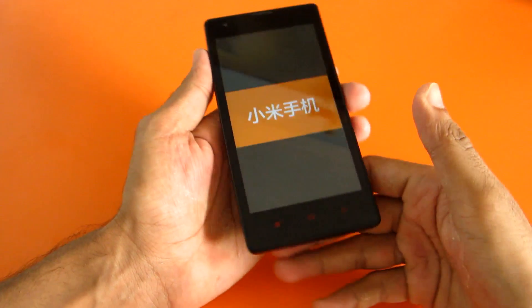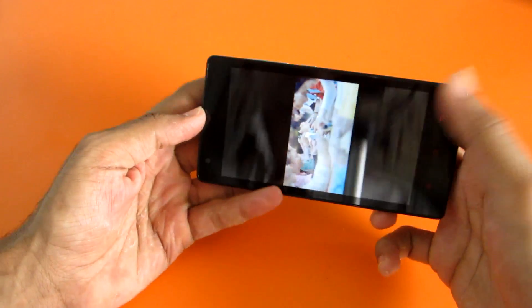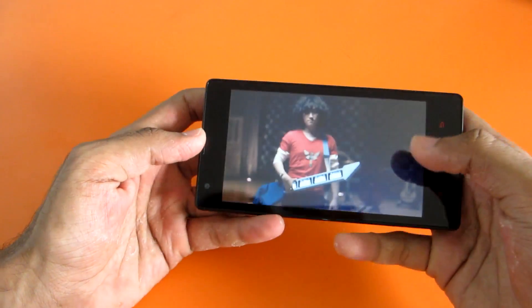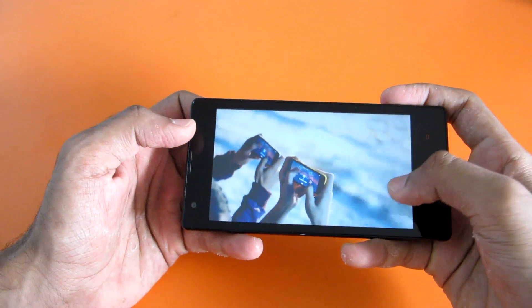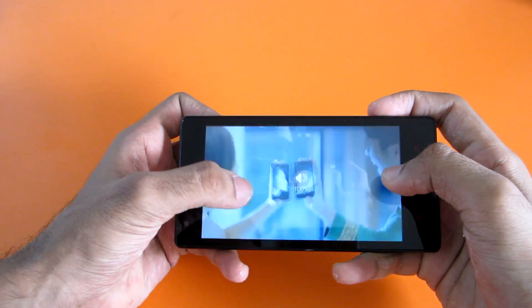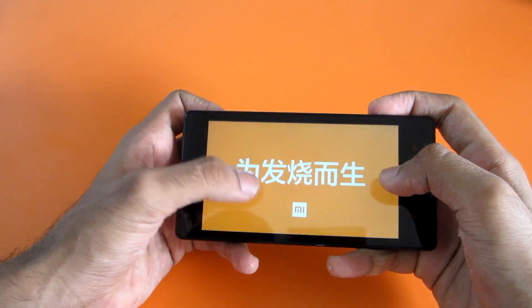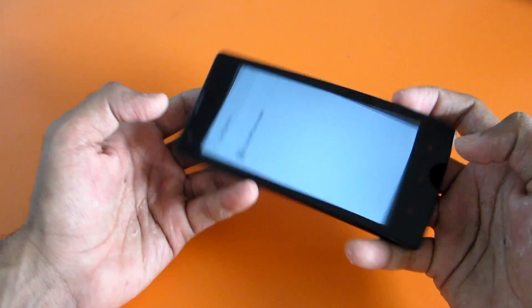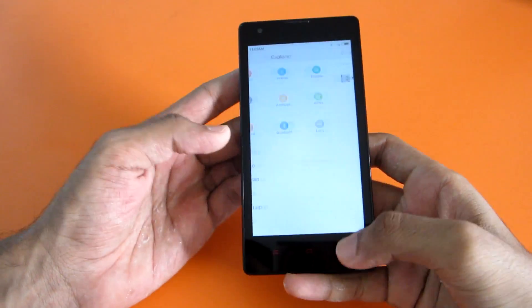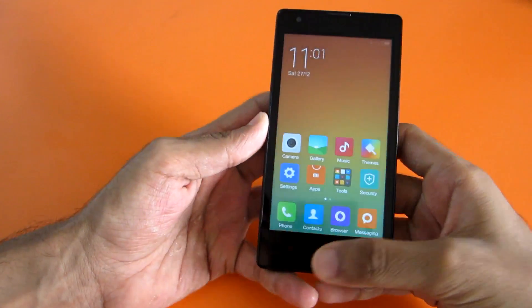So let's go ahead and play a video. There seems to be no problem in playing videos.